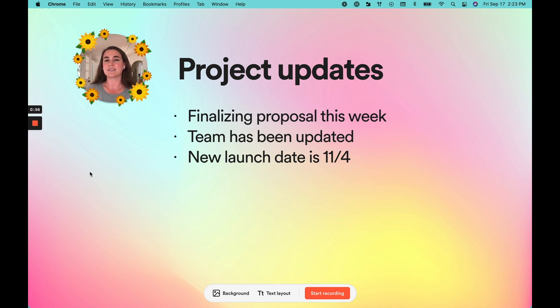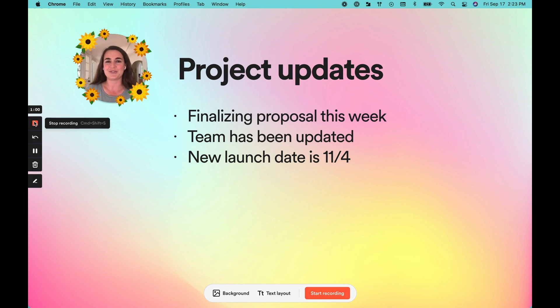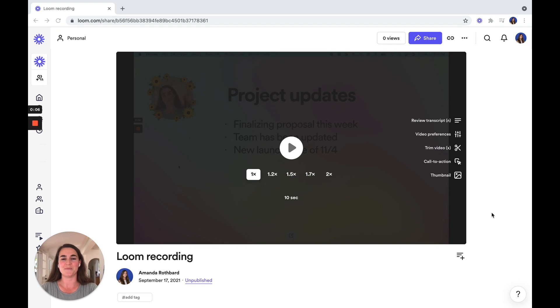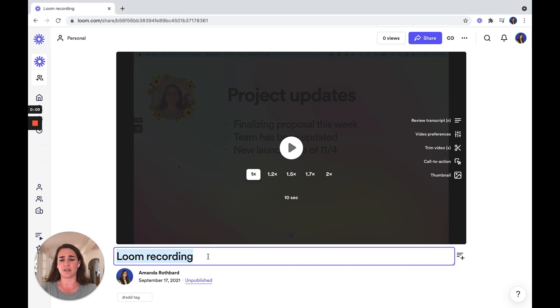Once you're ready to stop recording, you'll hit the stop recording button, and this will take you to the share page to continue editing your video. Once you've stopped recording, you'll be taken to the video share page, where you can make edits and change the privacy settings of your video. The first thing you might want to do is edit the title of your video to make it a bit more engaging or personalized.